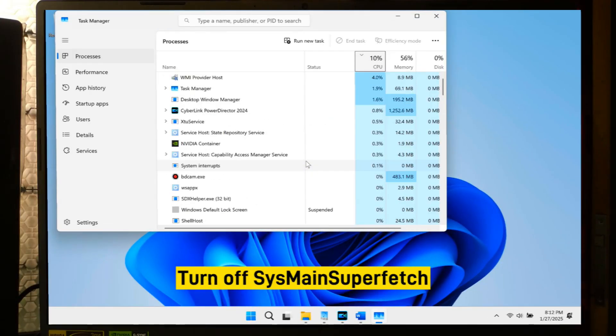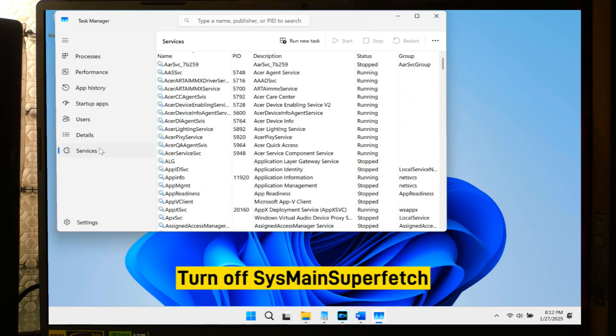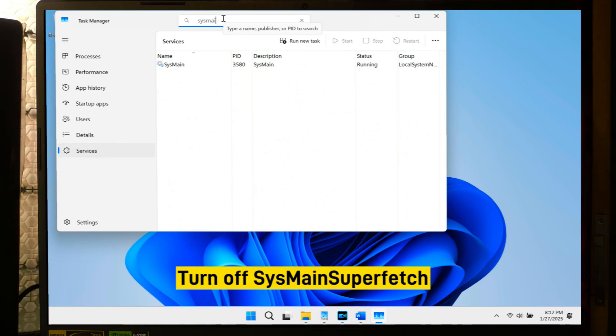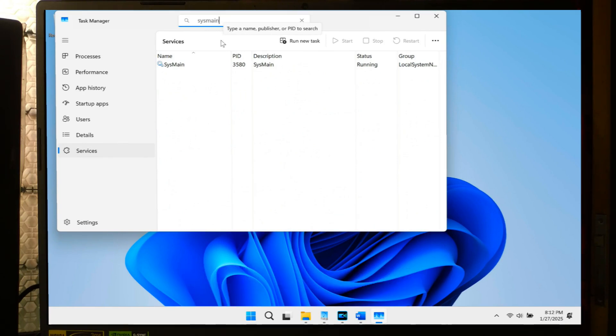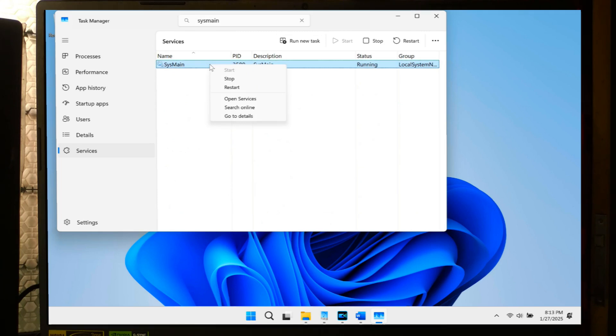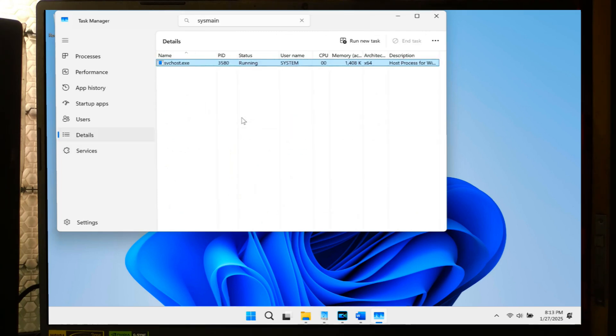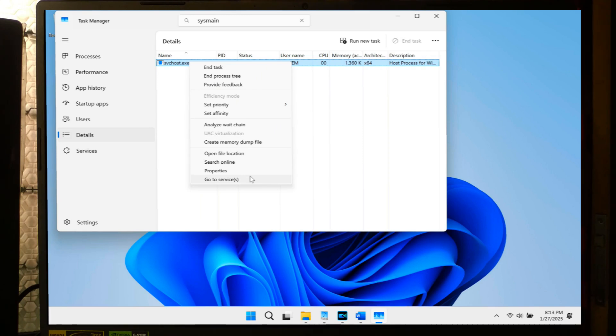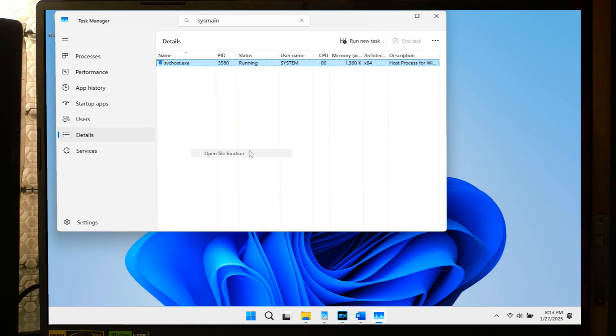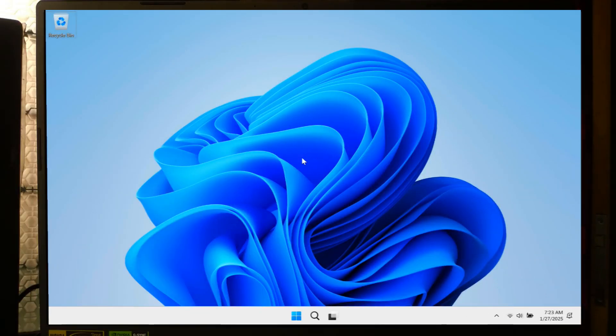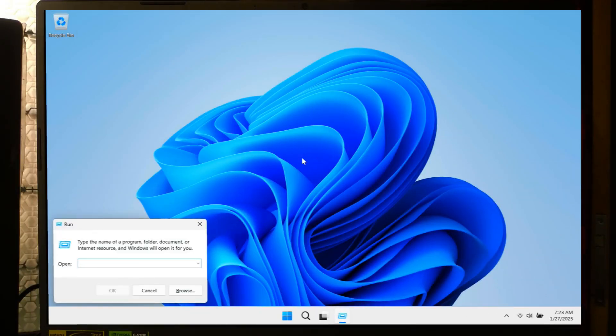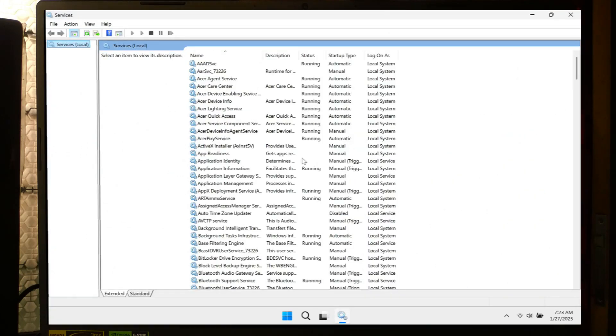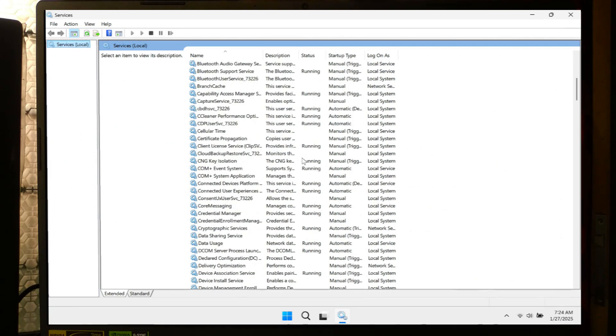Certain Windows services such as SysMain, which is previously known as Superfetch, can contribute to higher CPU usage. SysMain's primary function is to preload data for frequently used apps to improve their loading speed. However, this service can sometimes result in excessive CPU consumption. Disabling SysMain might help resolve the issue. The Superfetch feature can be toggled on or off through Windows Services interface. Press Windows plus R key to open the Run dialog box. Type services.msc in the field provided, then hit Enter or select OK. The Services interface should appear overlaying your desktop and open application windows.